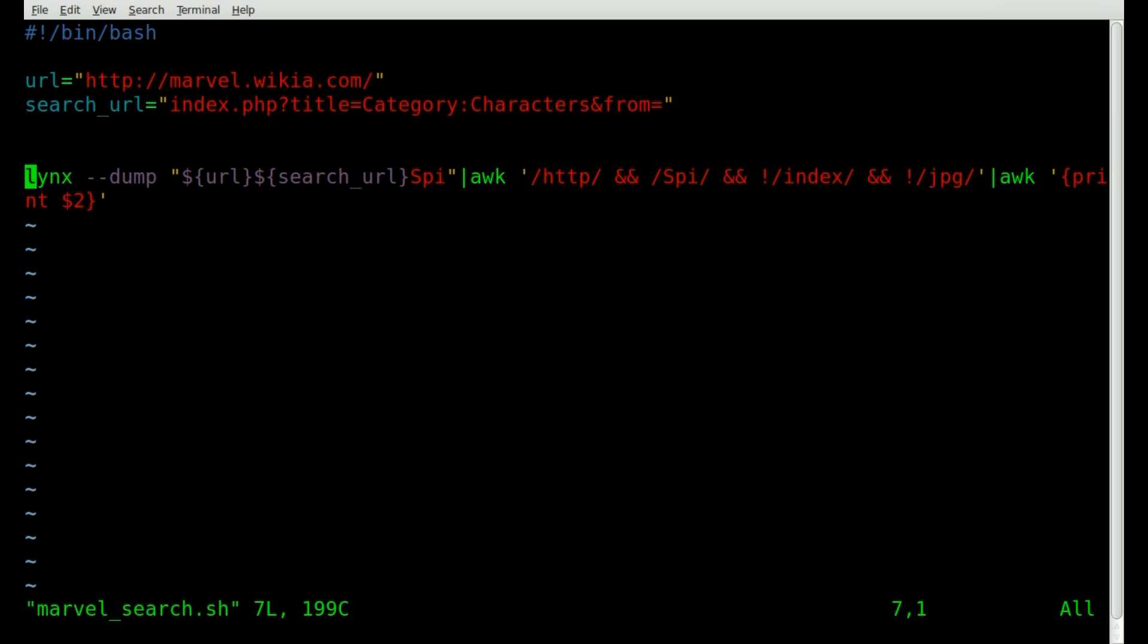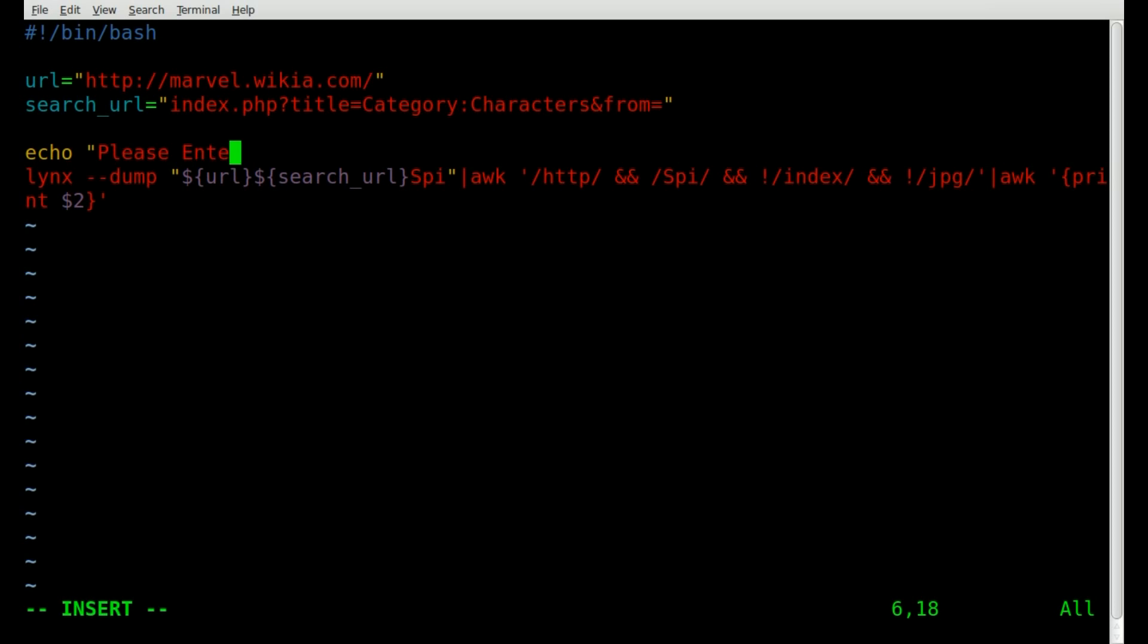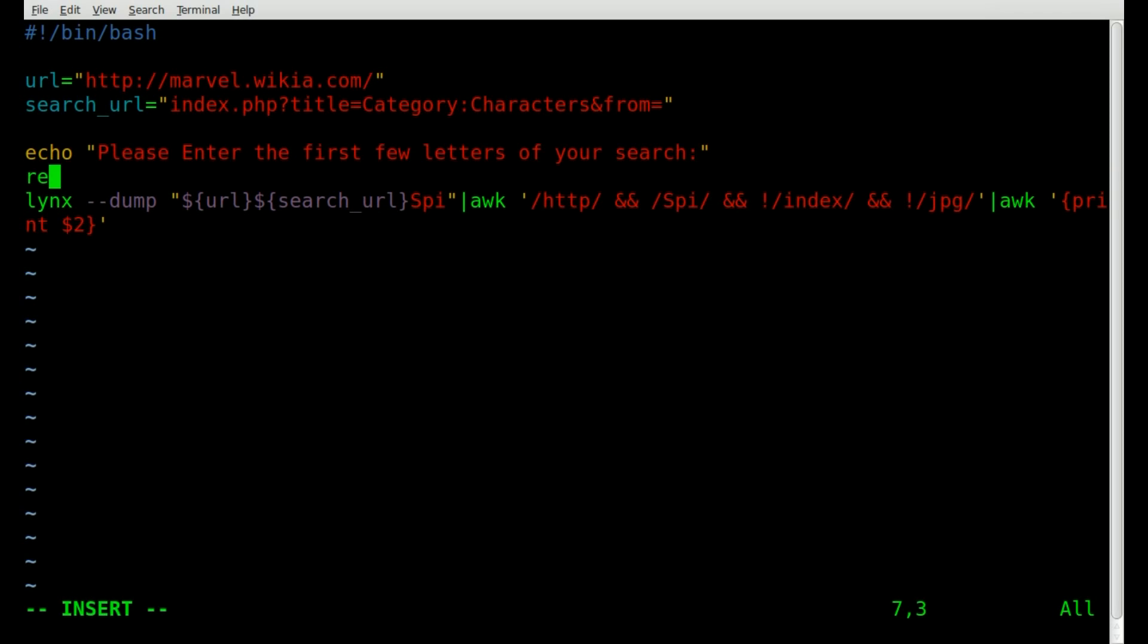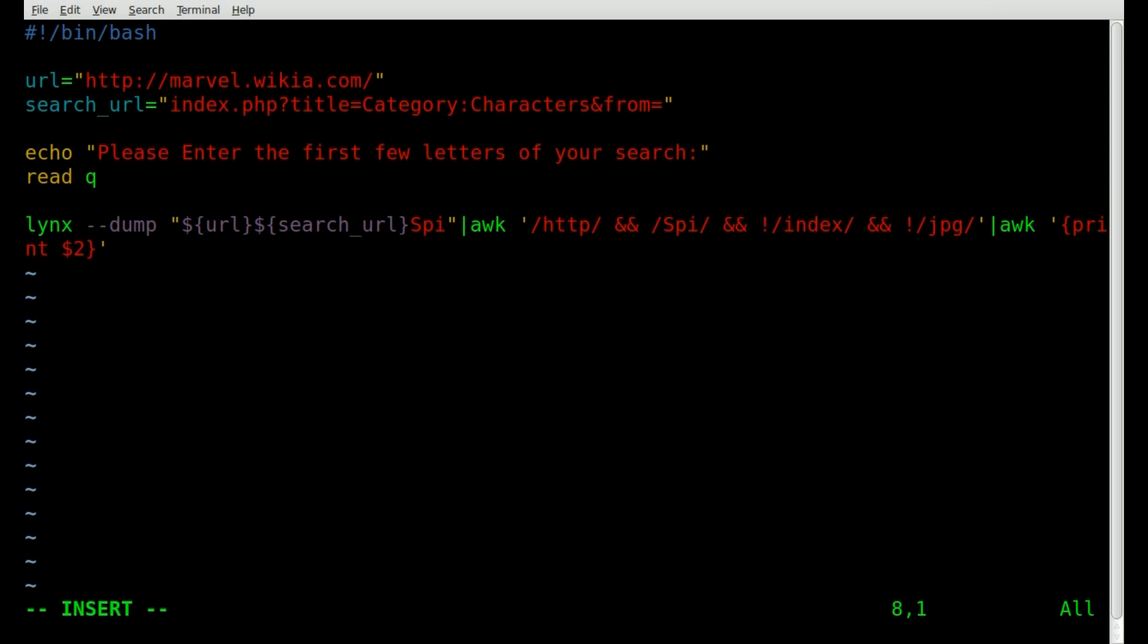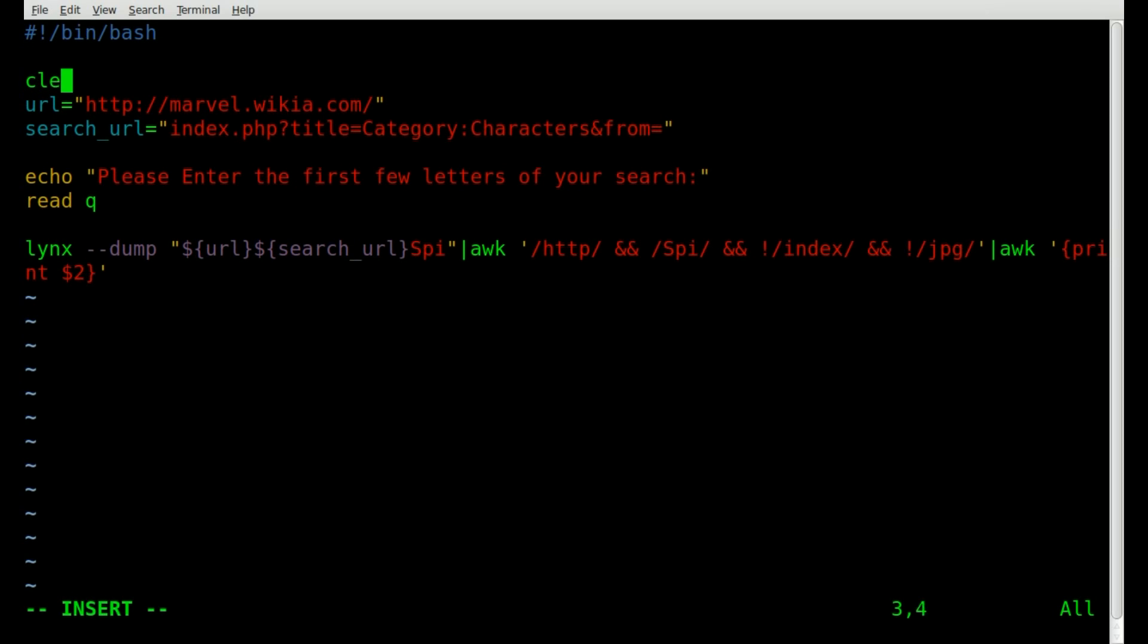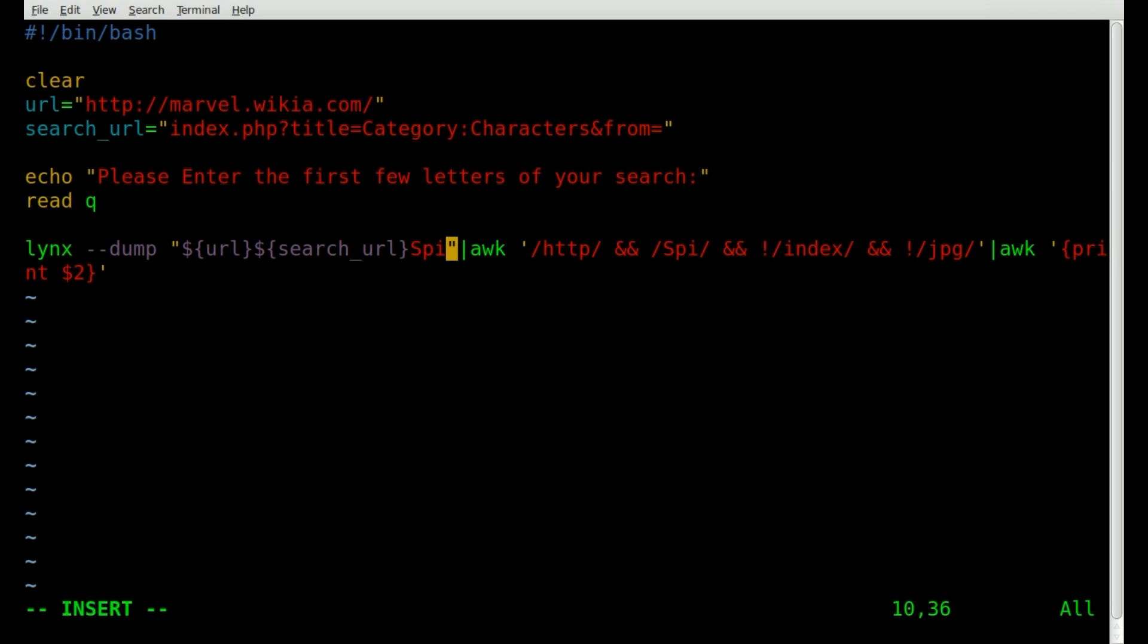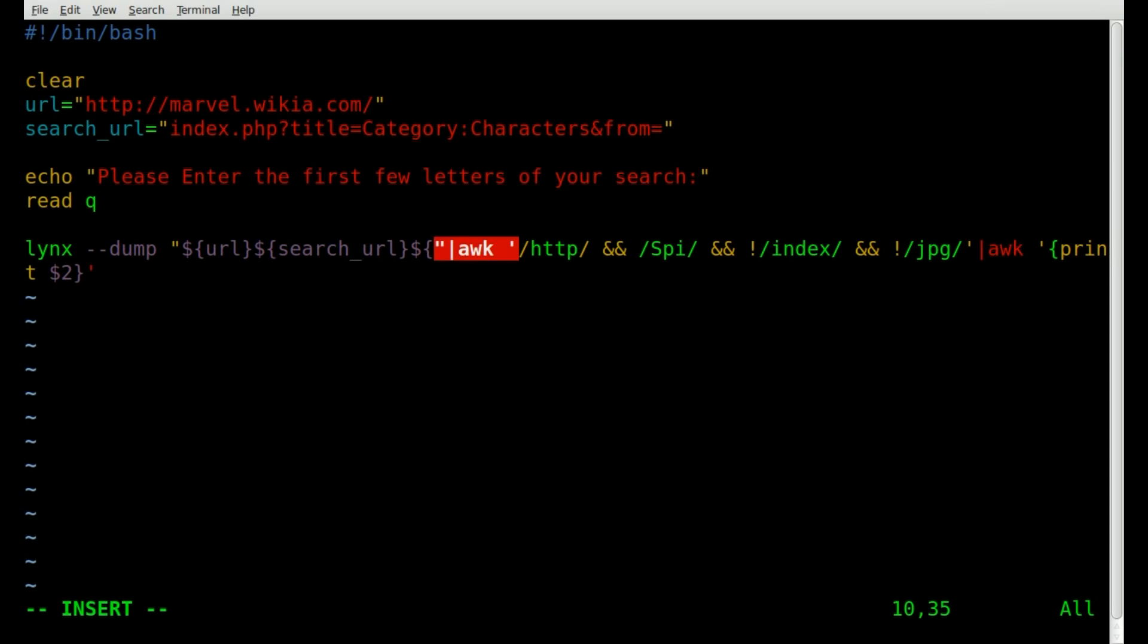Now, let's get some user input. So we can grab information from a user. So instead of just searching for SPI every time, we can search what the user wants. So we'll just ask the user a question. We'll say echo, please enter the first few letters of your search. And then we'll say read. And we'll say Q for query. So we're creating a variable called Q, which is our query. And let's also add up at the top here, I like to always clear the screen when I start a script. So everything looks nice and clean. And let's replace this SPI with our variable Q.